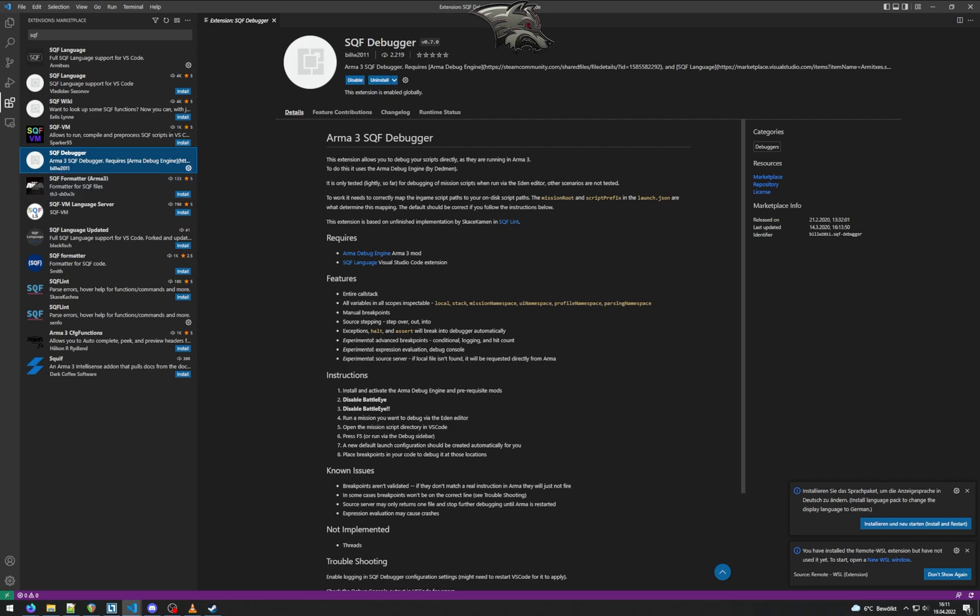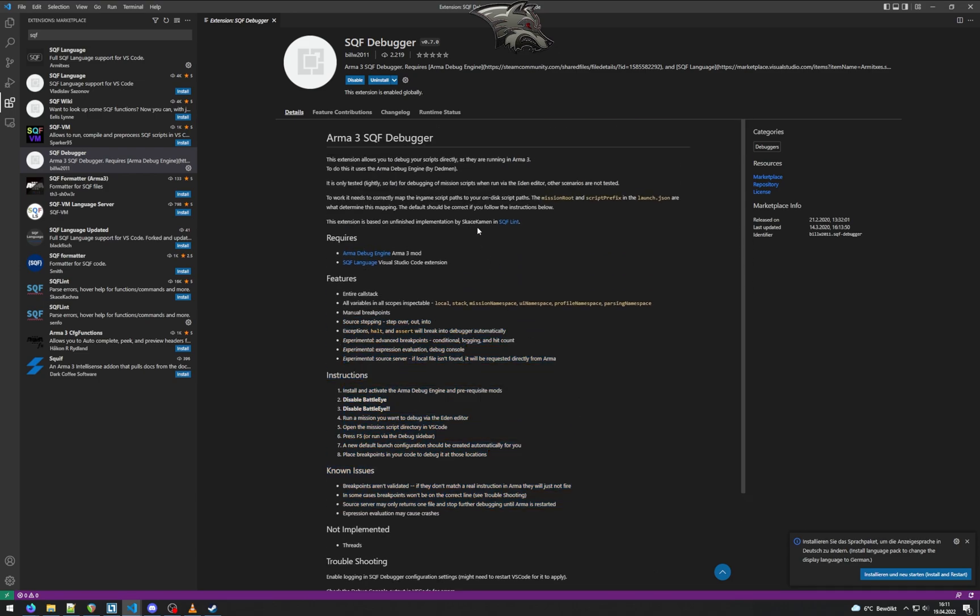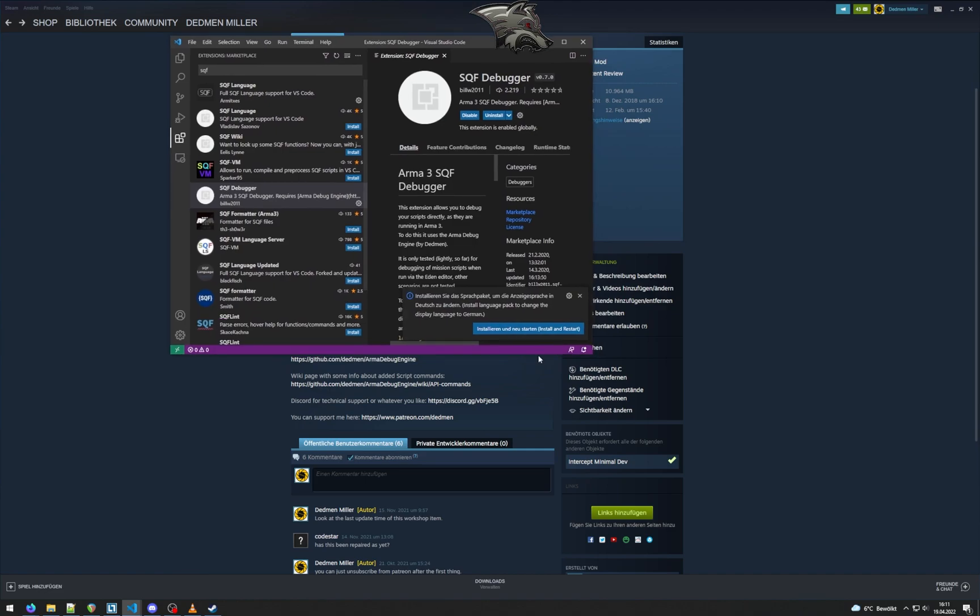It also already has some guide and information here that you could probably read too. And that's all the setup from mods so far.